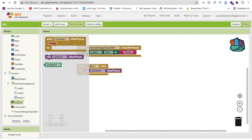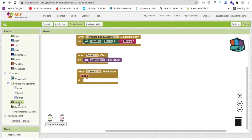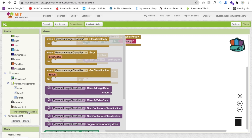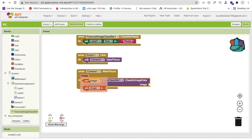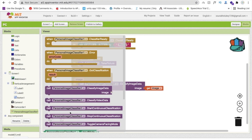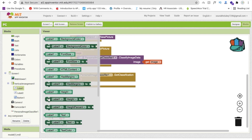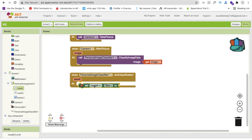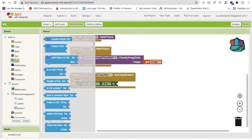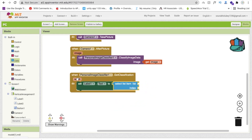After taking the picture, we need to classify the image. Click on Personal Image Classifier and use 'Call Classify Image by Data', passing the captured image. Then in the 'Got Classification' event, set Label1's text to the result. To get just the first value from the result list, use 'Select List Item' with index 1, since the result comes as a list.